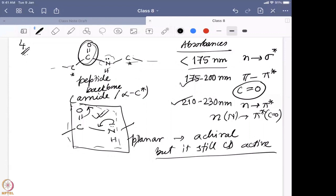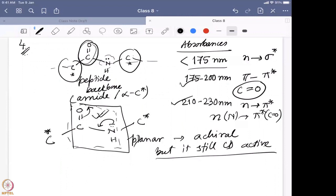Whoever wrote those answers about planarity got eight out of ten. Some students wrote that chirality is somehow induced from the alpha carbon present adjacent to the amide. That is partially true — the alpha carbon is one source of chirality induction, but the exact mechanism needs to be specified. Students who identified the chirality induction got nine out of ten.